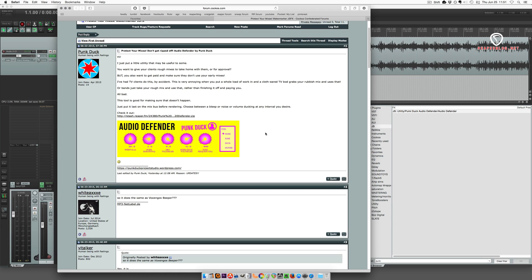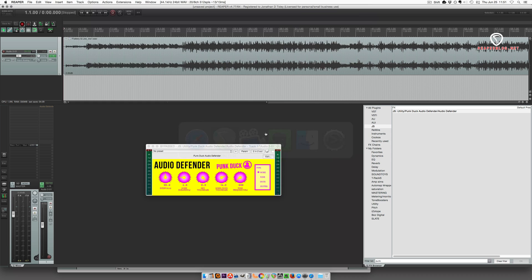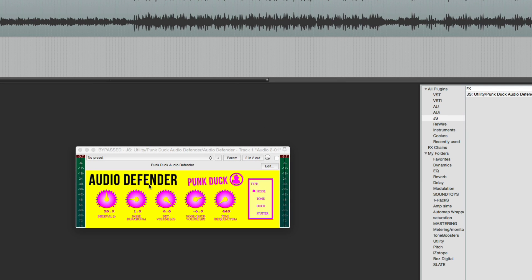So let's go back into Reaper and check it out. We've got an interval, defaults to 30 seconds, a noise duration, so how long that noise signal is applied for,